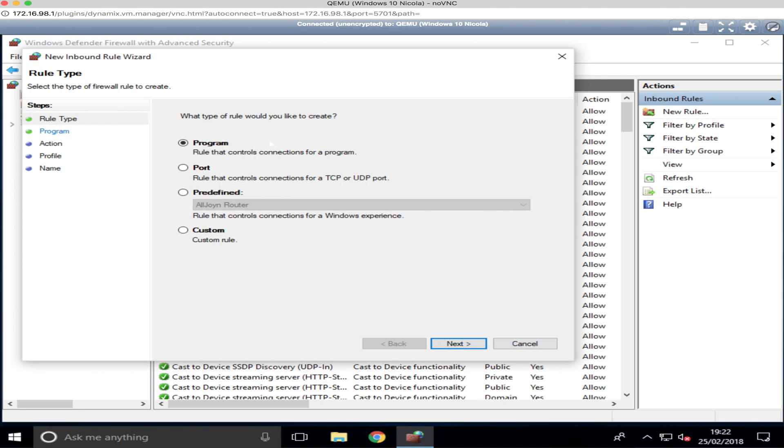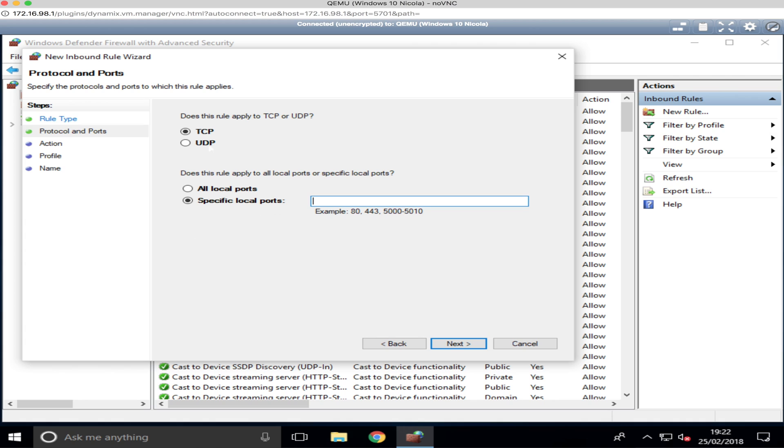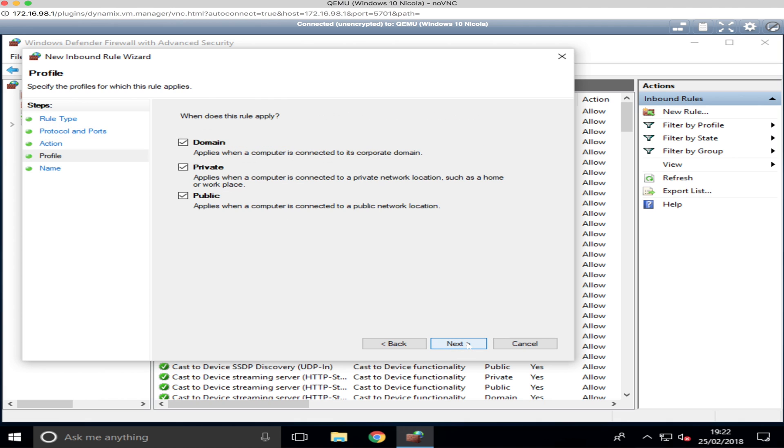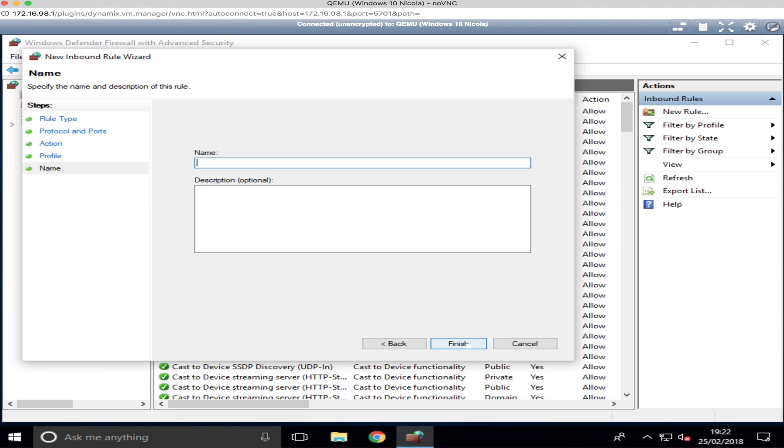And we go Port, Next. We specify the port number which is 4031, we go Next, Allow Connections, all domains, private, all stuff. And then on the name I'm basically going to call this RDC 4031 Inbound, and we click Finish.